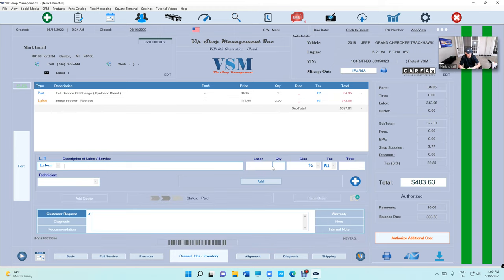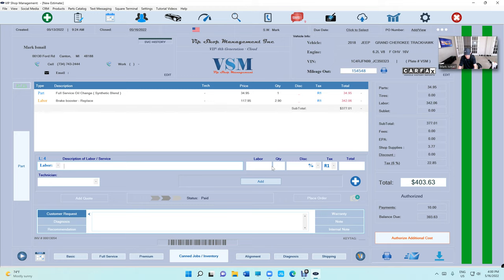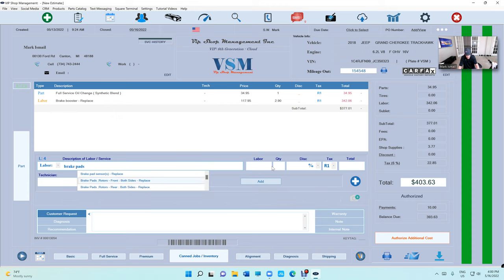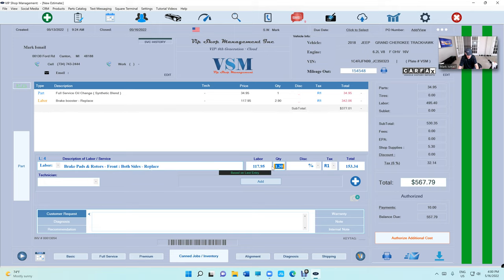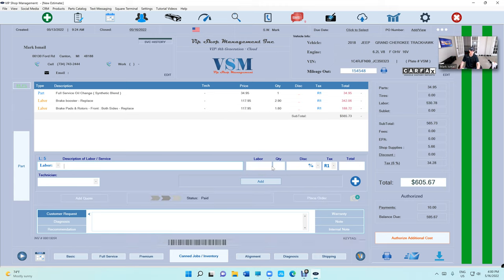Even if you press Enter, it fills it, so you can use the keyboard for the whole thing without the mouse. Type brake pads, use the arrow keys to go down, press Enter and it fills it. You can say I want 1.6 and press Enter. Those are two quick things but they're really important.